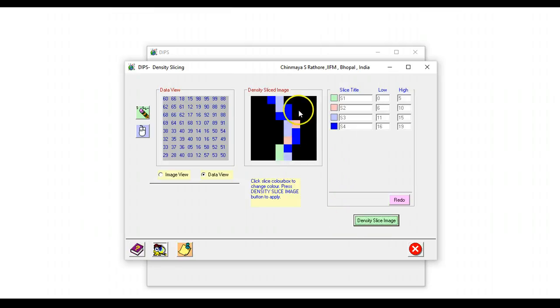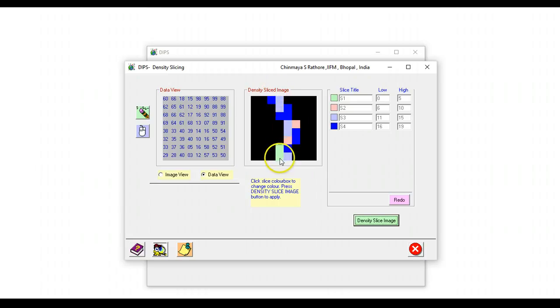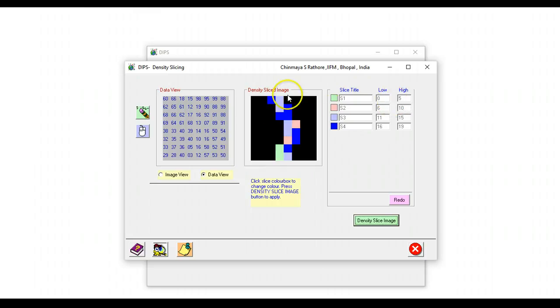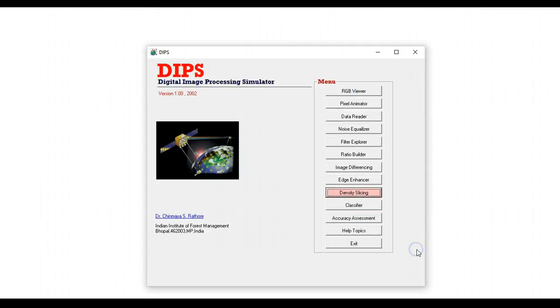What has happened here is that all the values that are not in this range have been masked out and only the river portion is actually showing up in different colors based on these ranges. This is how we can threshold or slice an image and introduce pseudo color in a gray scale image.